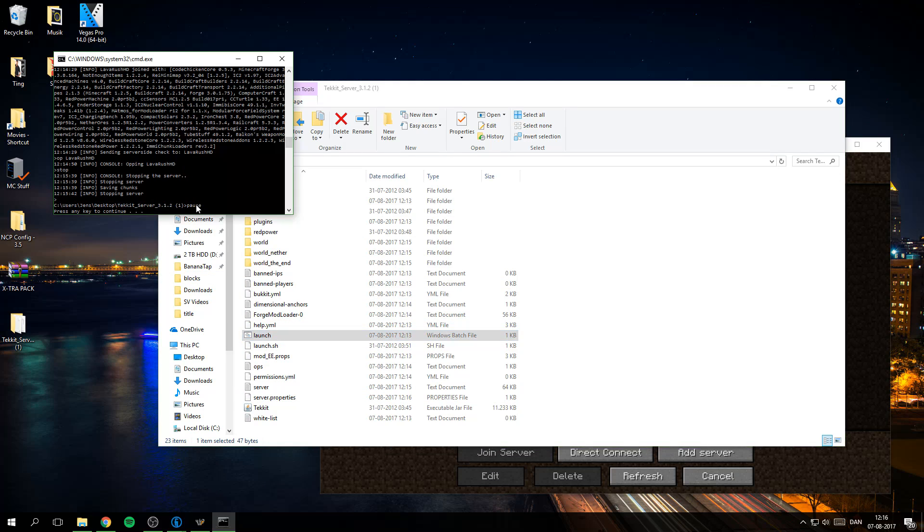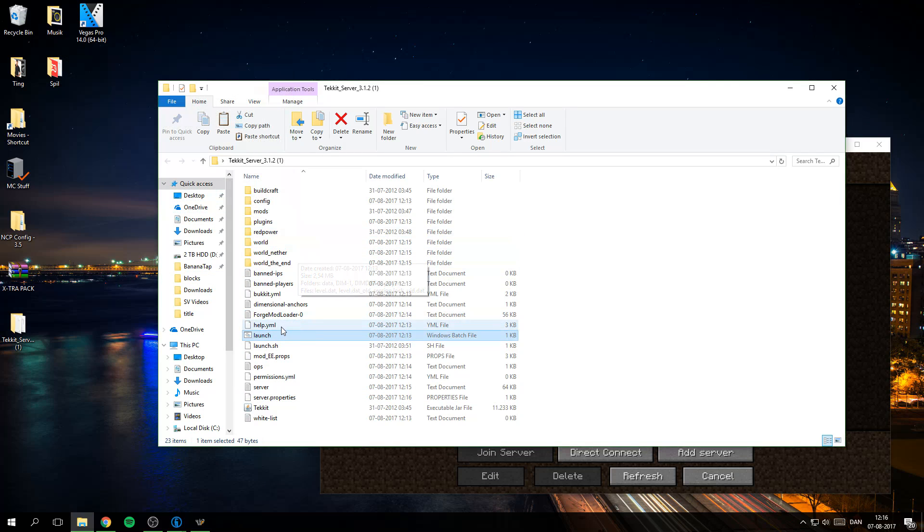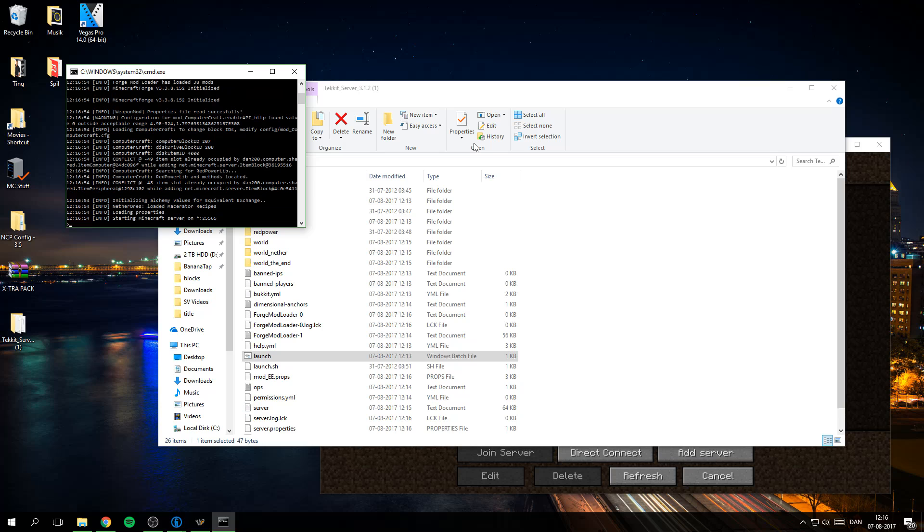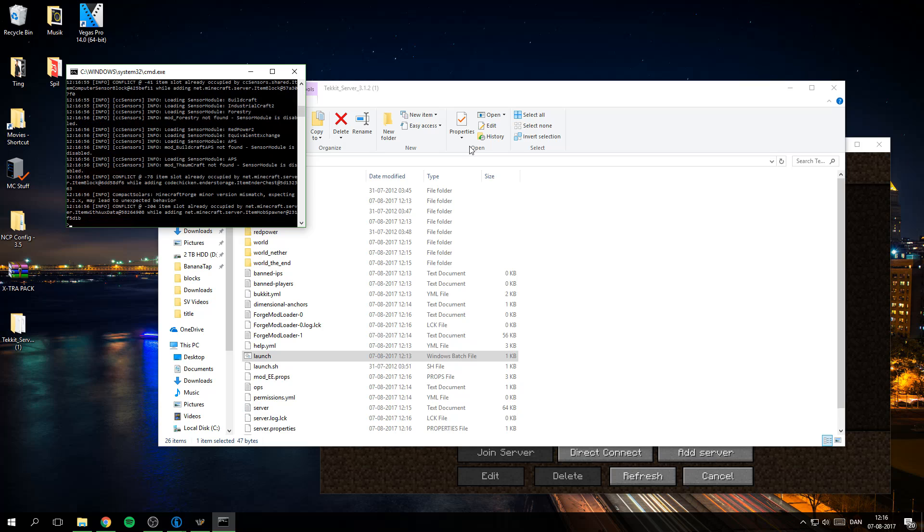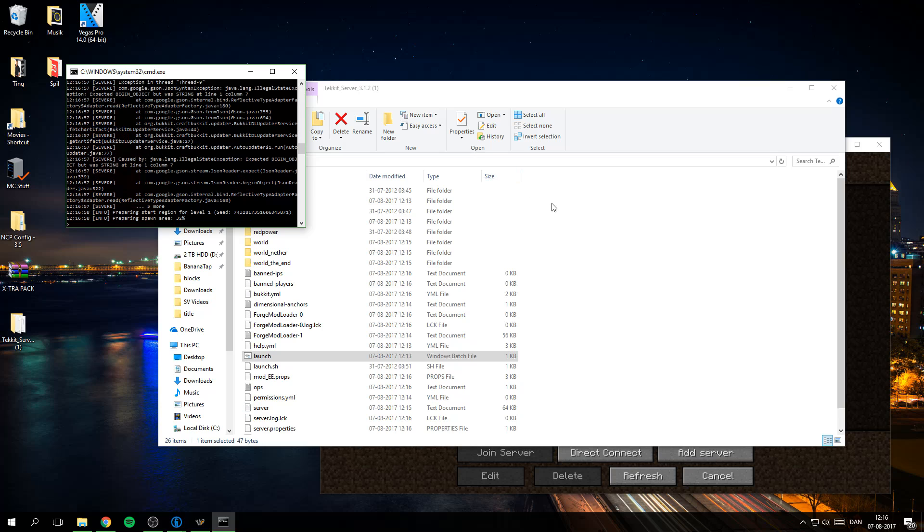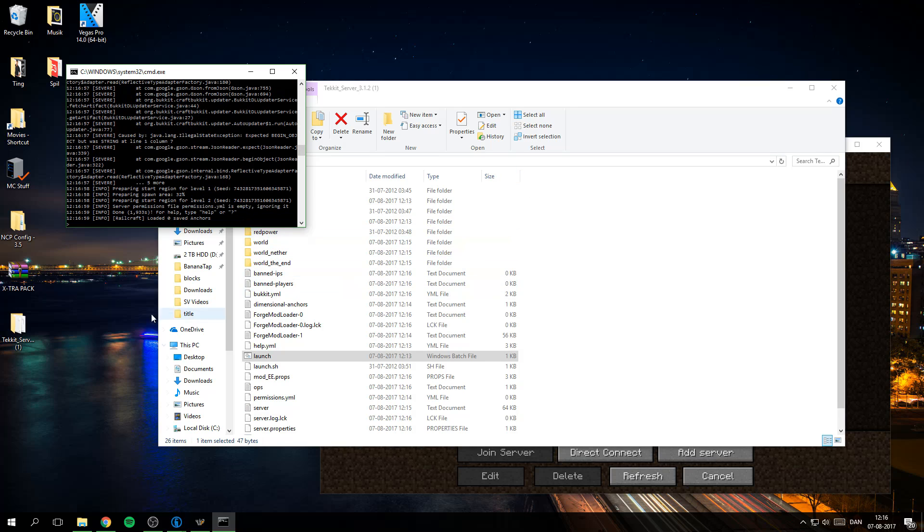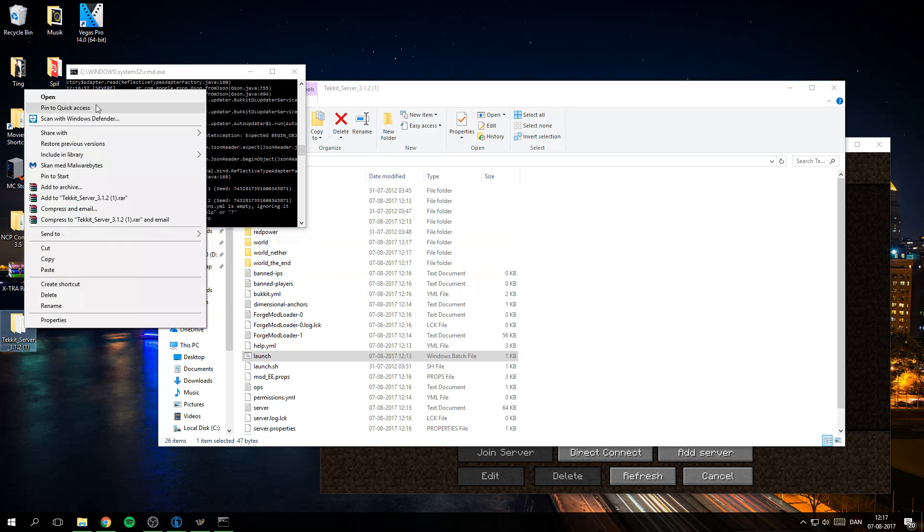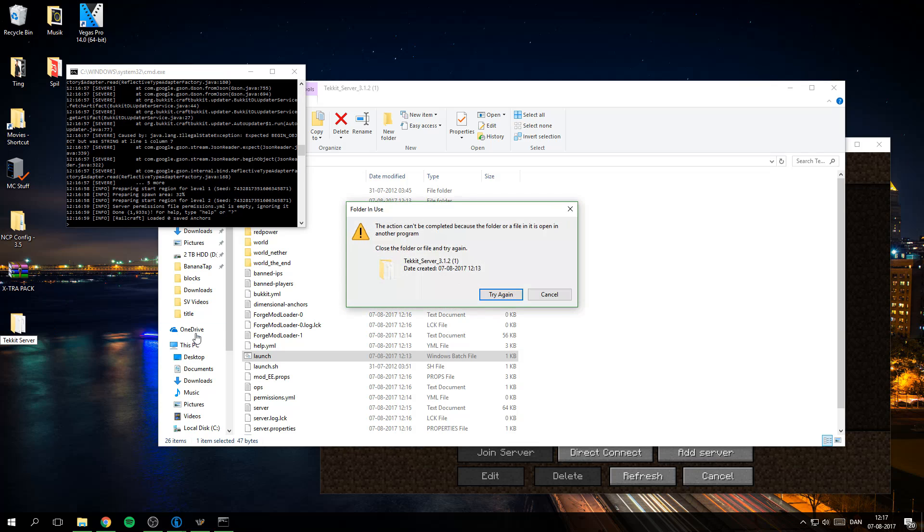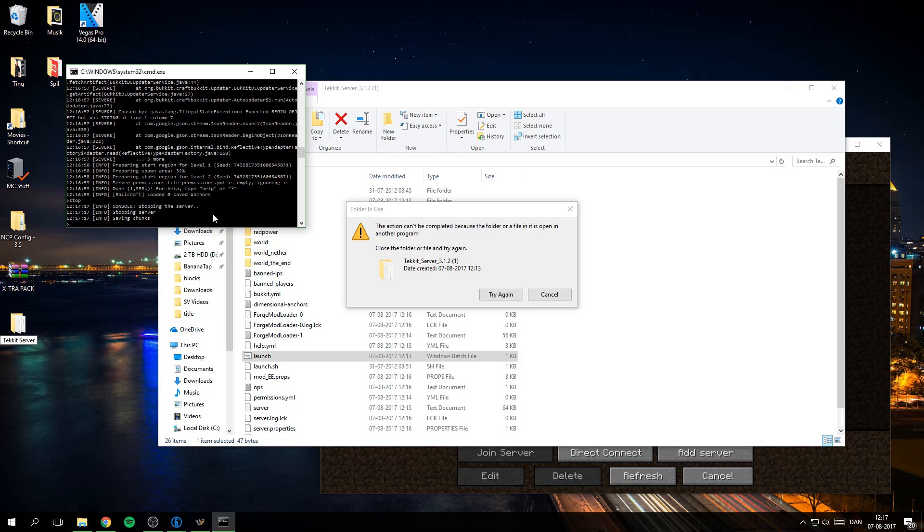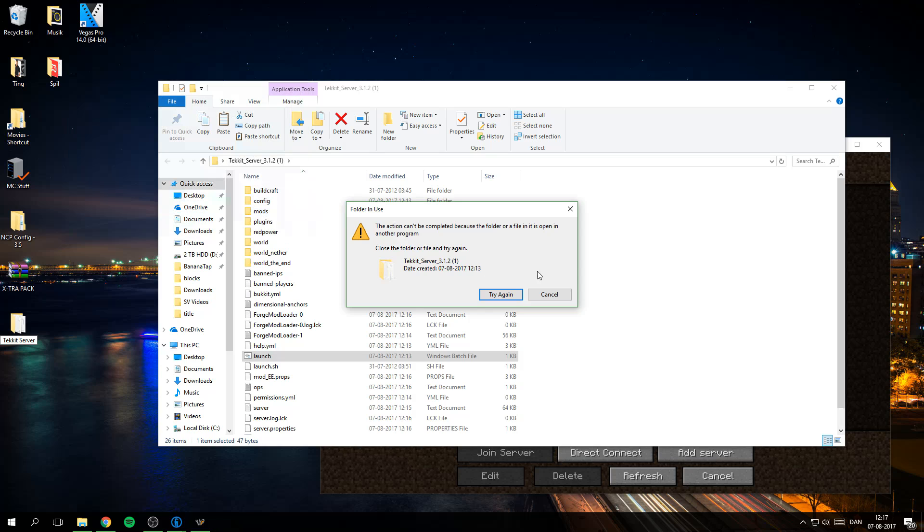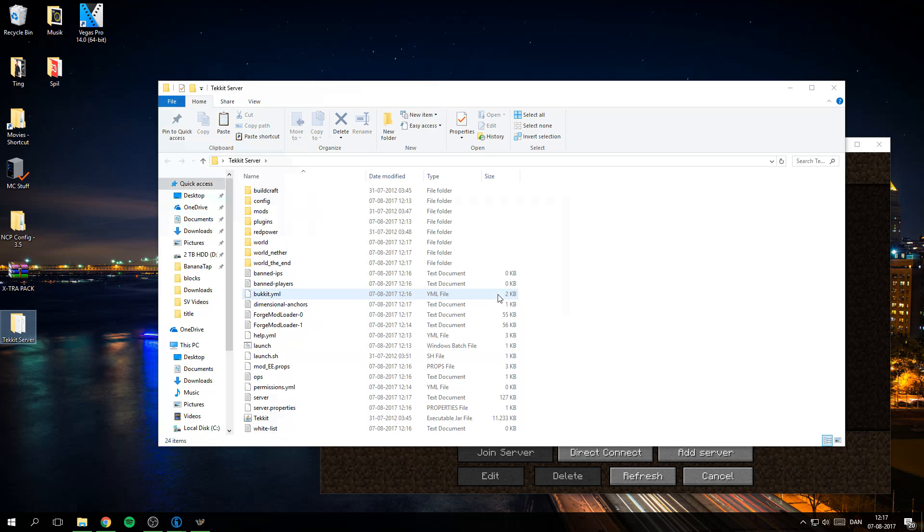OK yeah, press a key to stop it and then start up again. So not start up, I am just gonna rename the server to Tekkit Server just so I know what it is. I need to stop the server actually to do that, so I am just gonna save the chunks, press enter, press enter, and then try again like that.